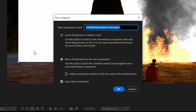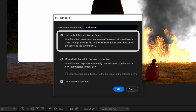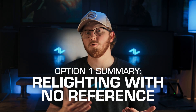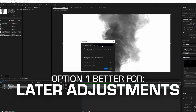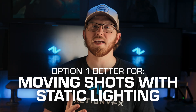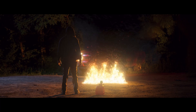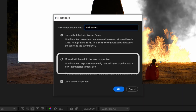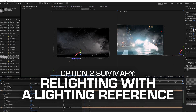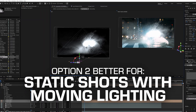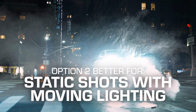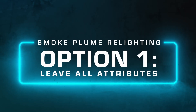The next step is to pre-compose the smoke layer — we're going to name it Relit Smoke. From here we have two options and we're going to go over both. Option one is to pre-compose with Leave All Attributes in Master Comp, which is setting up the relighting without having a reference. Option one is better if you prefer higher quality and the option to adjust scale and position later. You'll also generally prefer this method if your shot is static or moving but the light relighting your asset is stationary relative to the asset, such as a fire illuminating a smoke plume. Option two is to pre-compose with Move All Attributes into the new composition — this is for setting up your relighting with a lighting reference. It's preferred if you have moving lights within the scene relative to the asset, such as if vehicle headlights are moving and relighting the asset. But let's start with option one: pre-compose with Leave All Attributes.